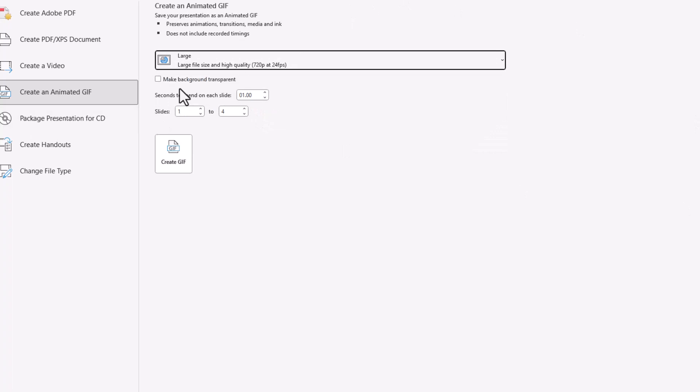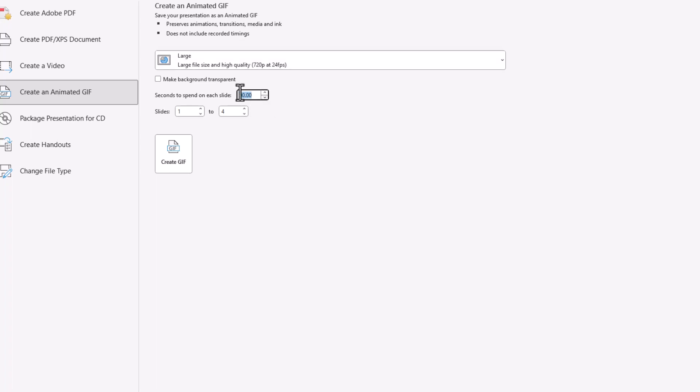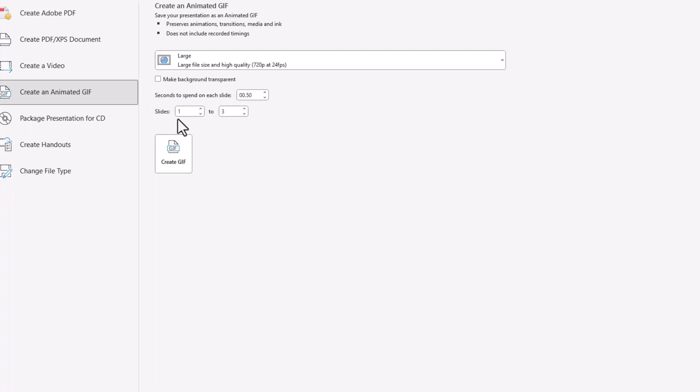And now our next choice is to make a background transparent. We don't really care about that right now. And so we're going to move down to our next one which is the time spent on a slide. We're going to bring that down to .50. And slides, we have four slides. The one slide remember is blank. That's number four. So we only want to animate or turn into a GIF three slides. So we're going to go up here and do three. And now we're going to create our GIF.